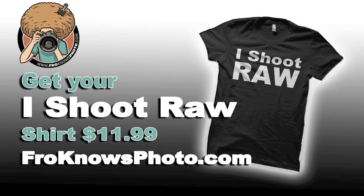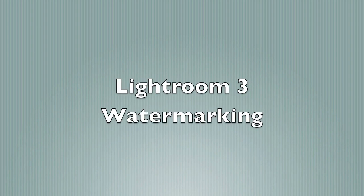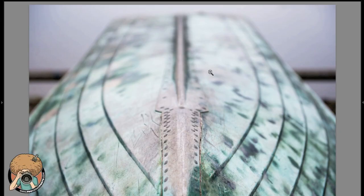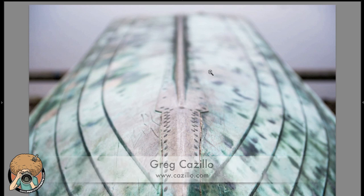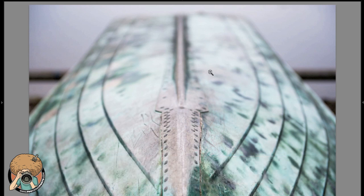I shoot RAW! Hey everybody, Greg Cozzillo here, doing another guest post for froknowsphoto.com.